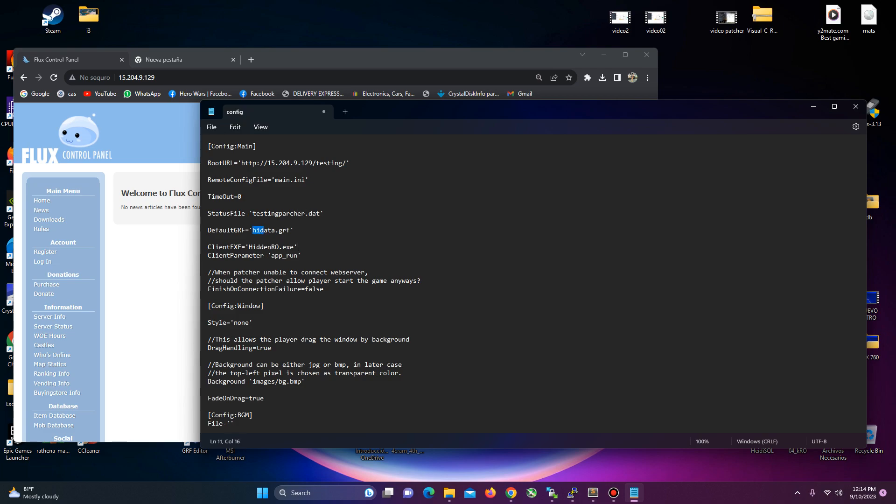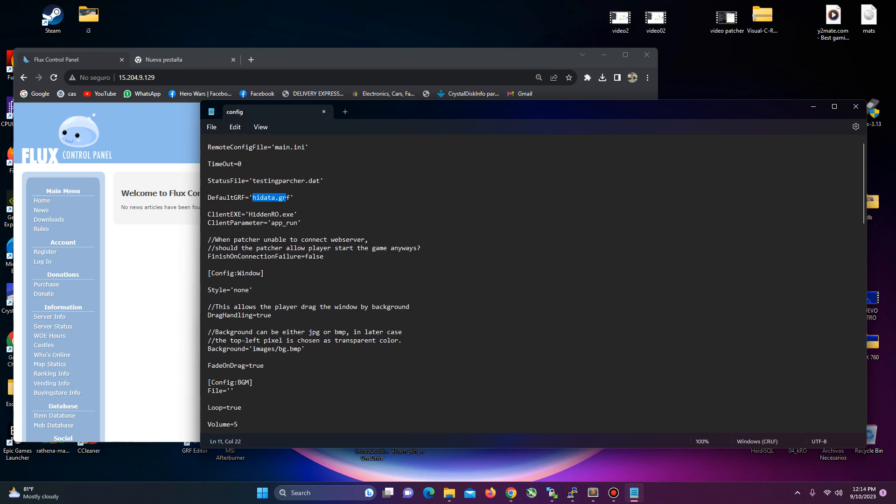This is going to be the name of the GRF where your files, your objects will be applied. This is the name of your client, and if you add this command over here, whenever you click on the start on departure, it's going to open the game.